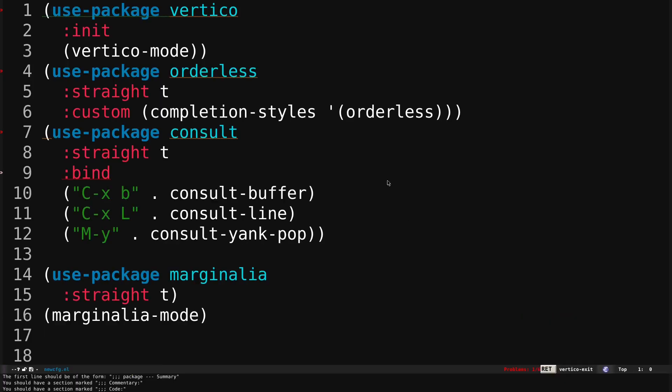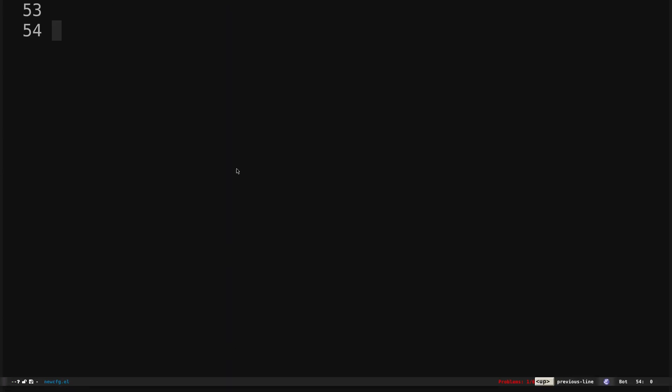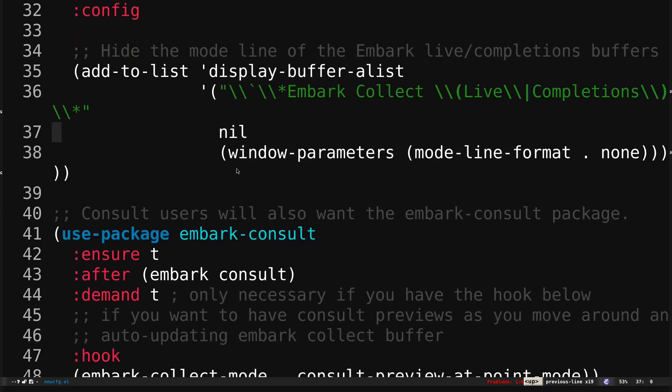Let's exit and go back to our configuration file. Those are all the packages I wanted to show you today — Vertico, Orderless, Consult, Marginalia, and Embark. That's pretty much it for this video. I hope this was helpful and I hope you all have a wonderful day.